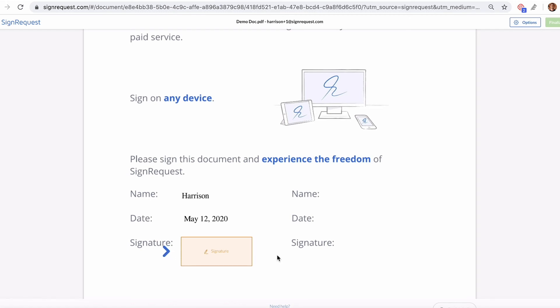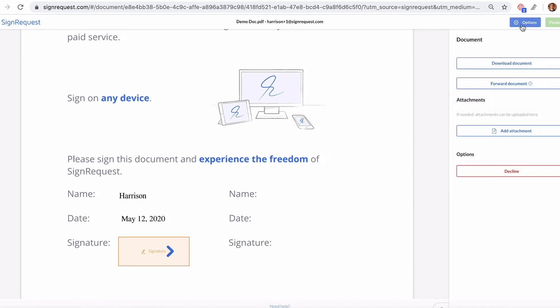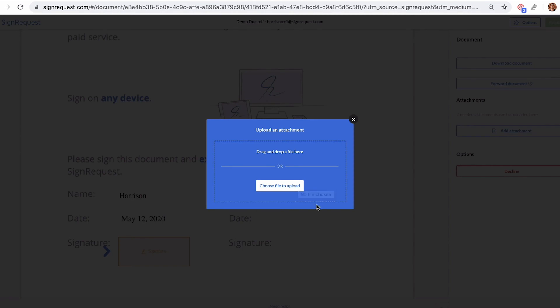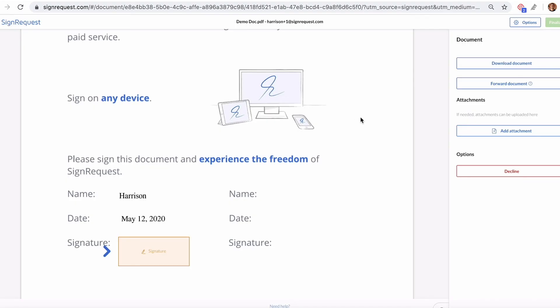The way that the signer can add an attachment is by going up here to the Options button in the top right corner and clicking Add Attachment. They'll be prompted to select a file from their computer to upload as an attachment.